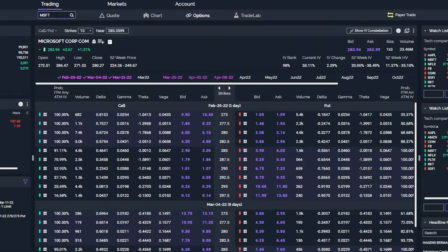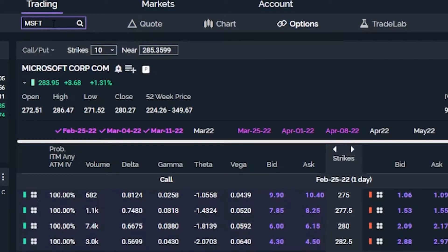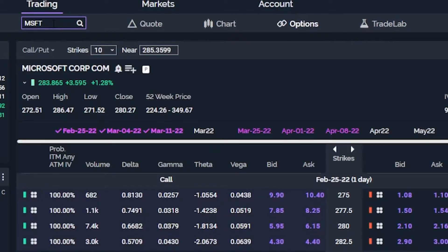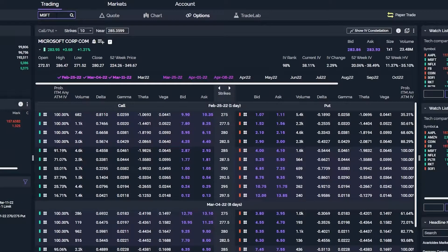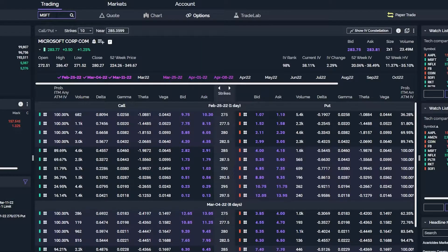Moving on from that, if we look down just a little bit, we can also see all of the options expirations that are available to us for Microsoft — February 25th, March 4th, March 11th, and many more to the right. You'll also notice that some of them are in purple and some of them are in white. The purple ones are simply the weekly options expirations, and the white ones are the standard monthly contracts.